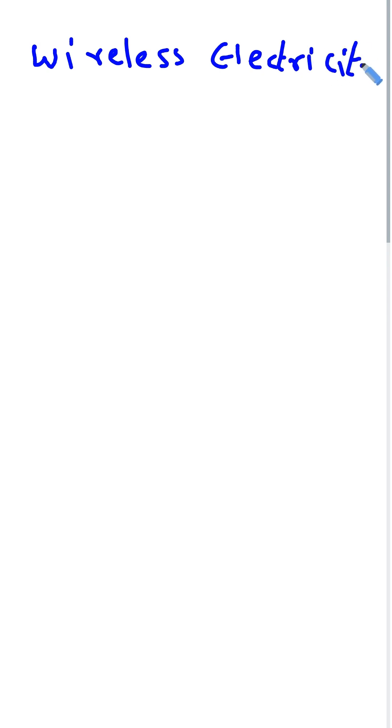In this video, we will see about wireless electricity. Now, first of all, what is wireless electricity?